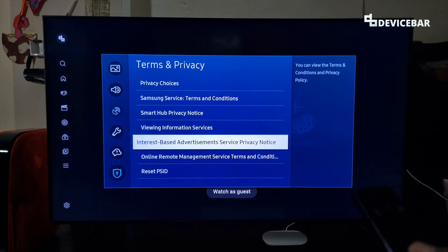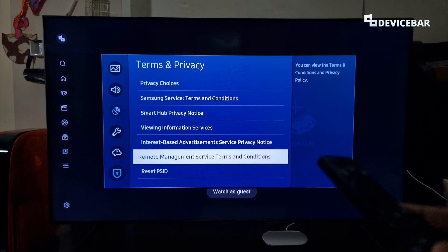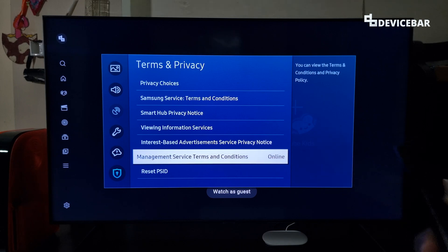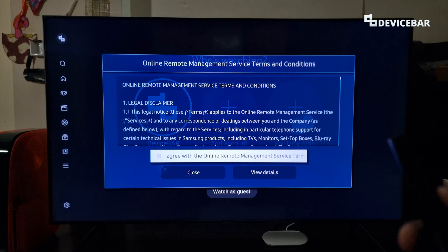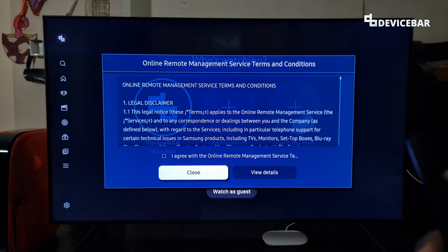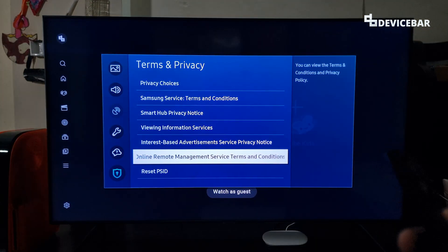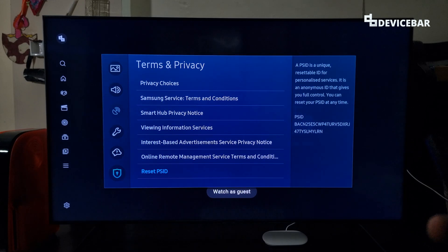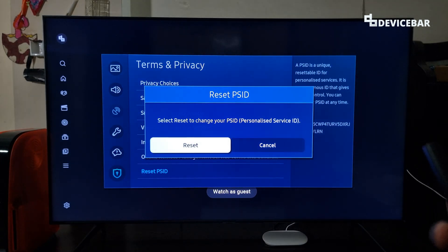Now go down and choose Online Remote Management Service Terms & Conditions. Select that and uncheck this as well. Then go to Reset PSID, select that, and reset this too.